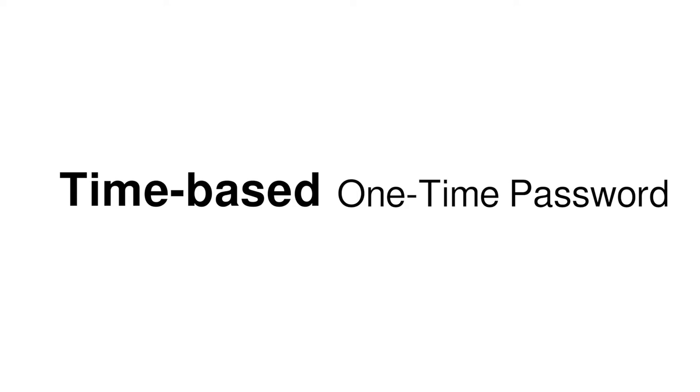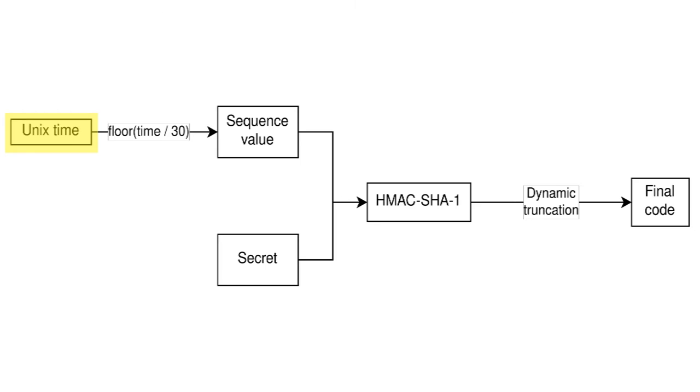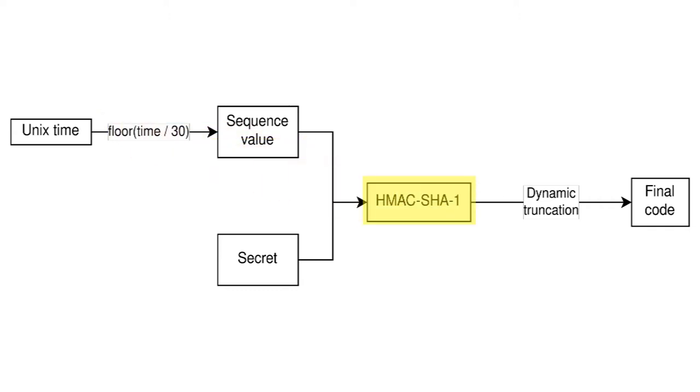The sequence value used for TOTP is derived from the current UNIX time, the number of seconds since January 1, 1970, and the gap between codes, usually 30 seconds. You divide the UNIX time by that gap, round it down, and you get the current sequence value. Pass that sequence value into the same code generation function used by HOTP, and you've got your code for the current time. Of course, authentication apps have to repeat this process to generate a new TOTP code every 30 seconds.